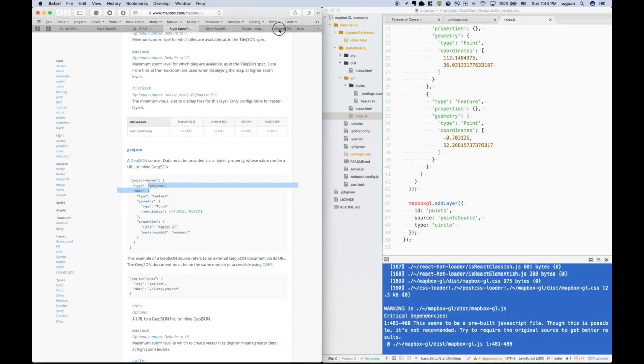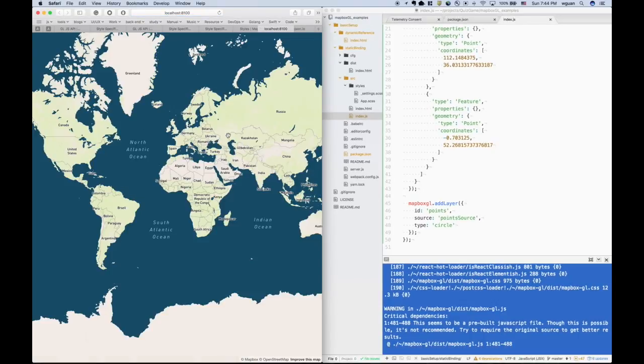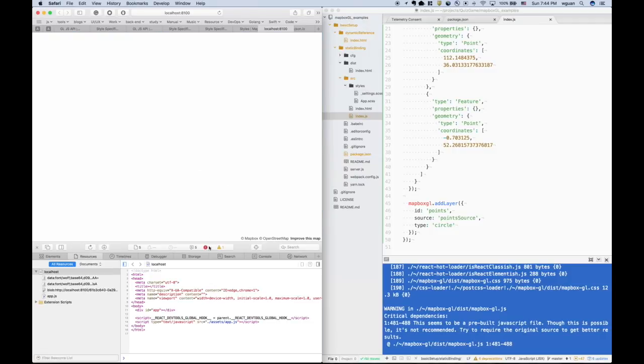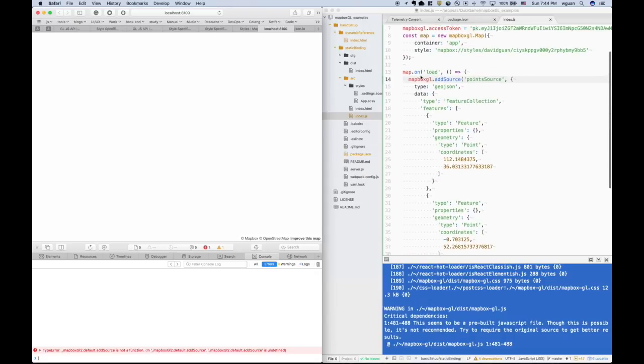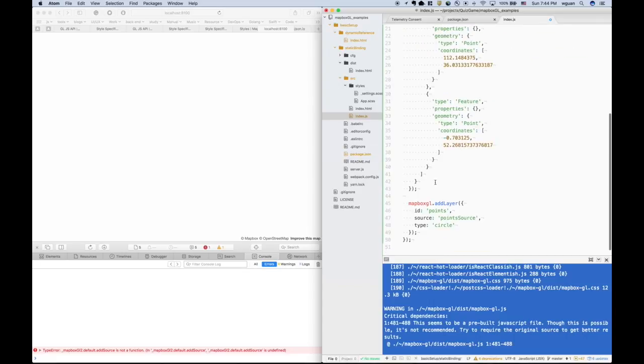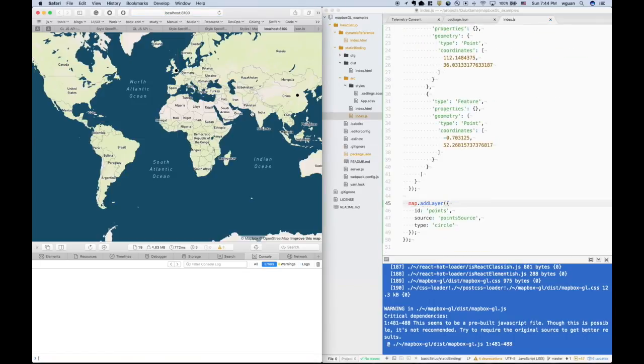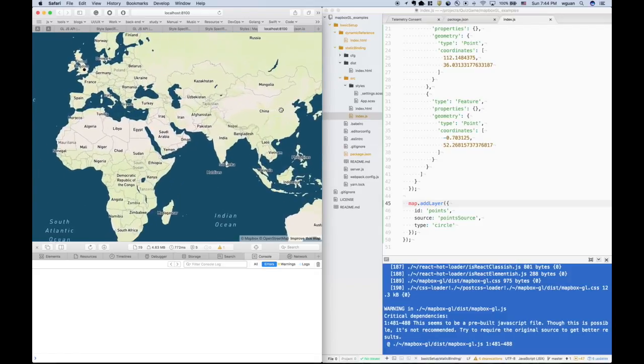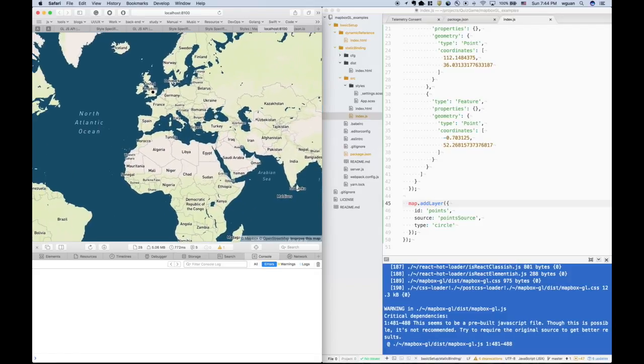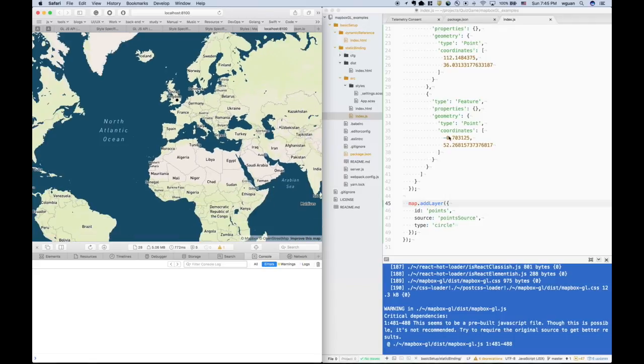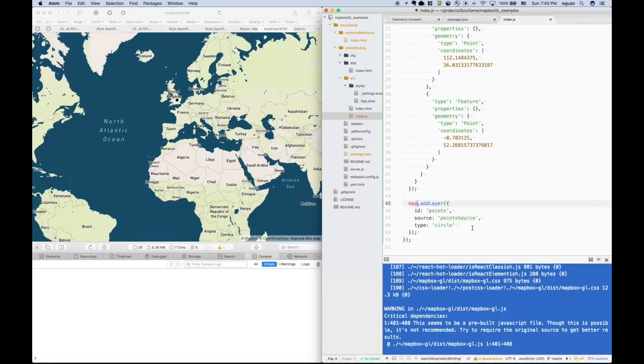Let's go to the page and refresh, try to check whether it works. There's an error. Ah, yeah, add it to the map. You see, there is a point in China, there is a point in the United Kingdom.